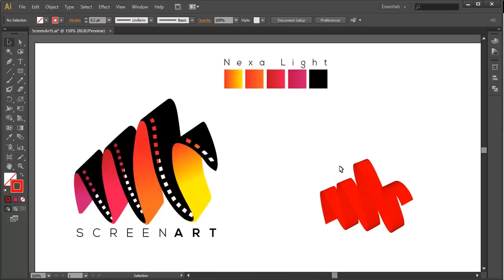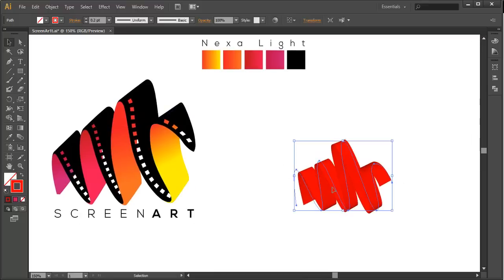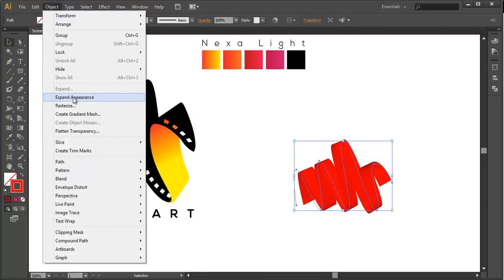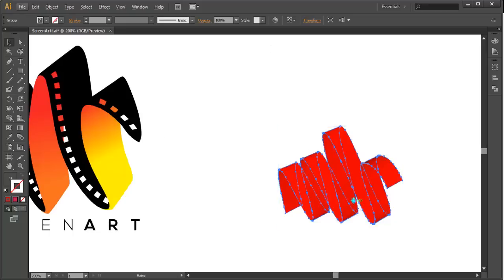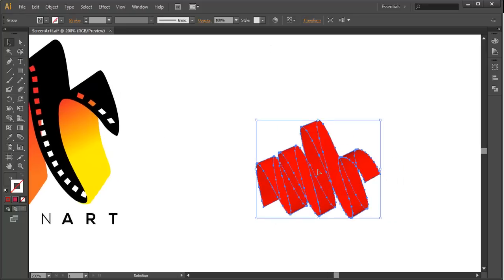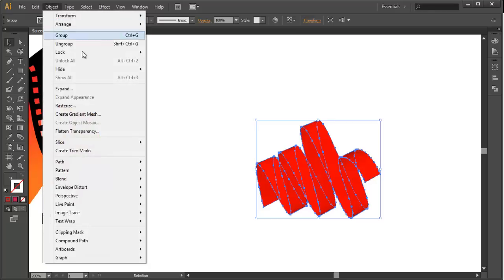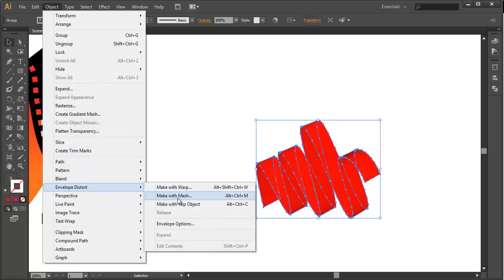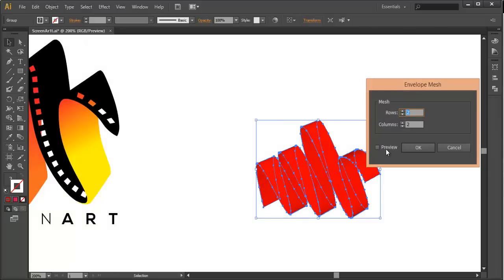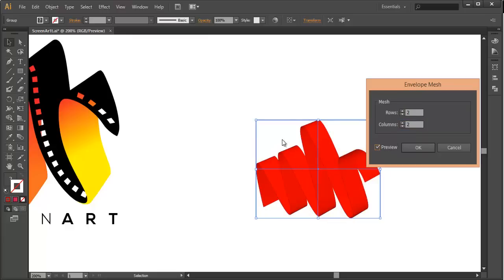Once you have achieved the basic idea of the logo, select this and go to Object > Expand Appearance. This will convert it into a semi-object. Next, go to Object > Envelope Distort > Make with Mesh — this will help us modify the object. We have given it two rows by two columns; preview it so we can see those mesh points. Click OK.